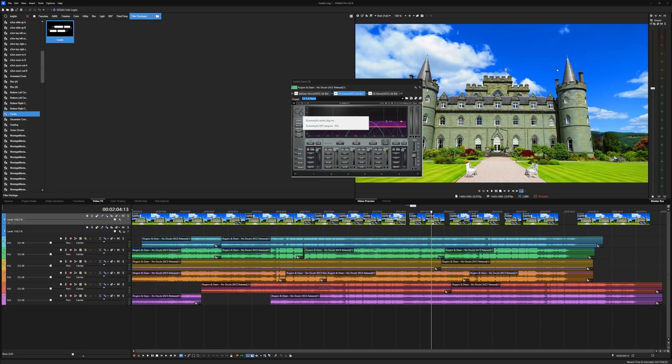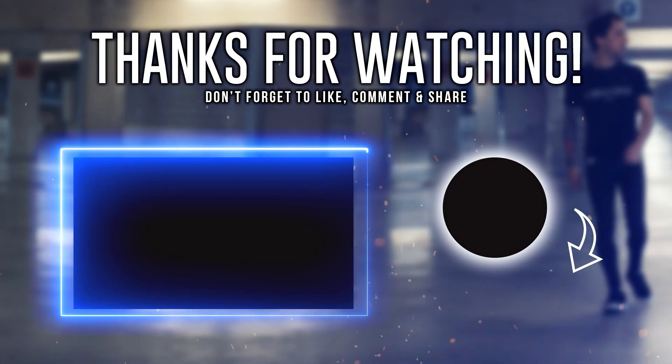That's it for this video guys. Thanks a lot for watching. Make sure to grab Vegas Pro 23 through the link down in the description. Thanks for watching and I'll see you guys in the next one.